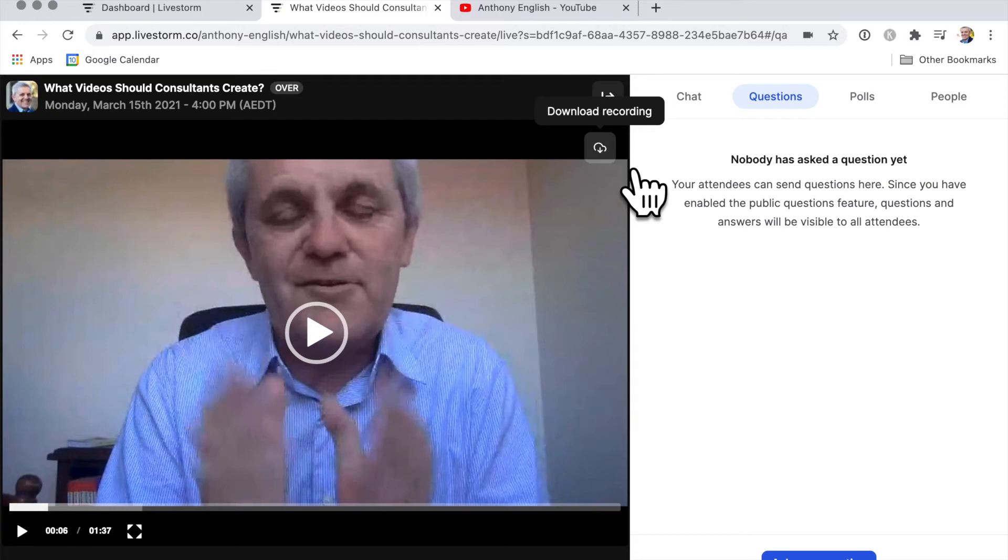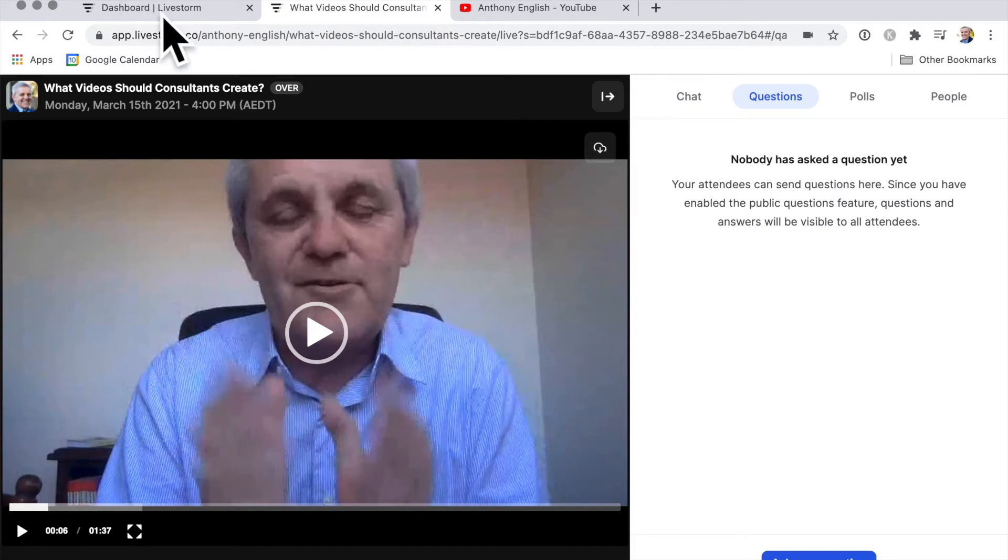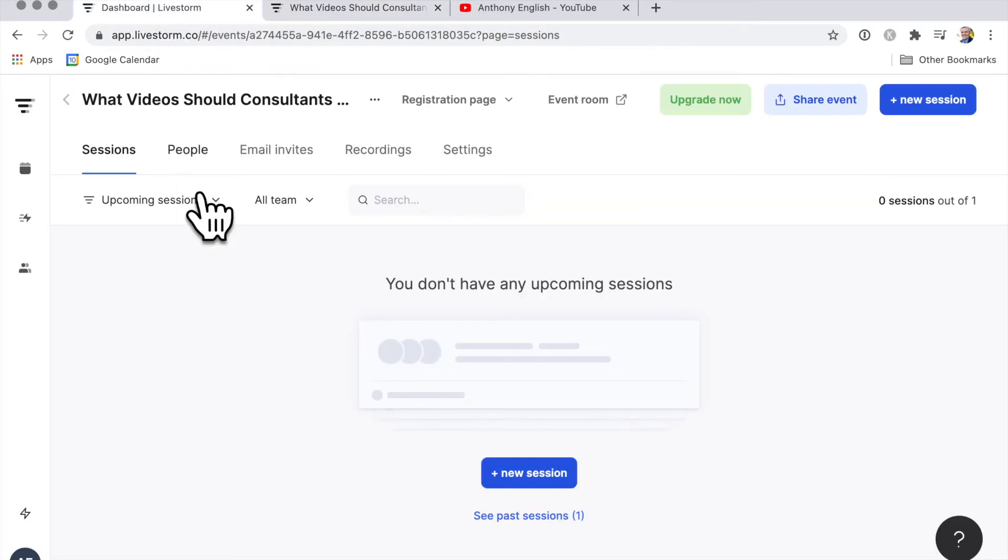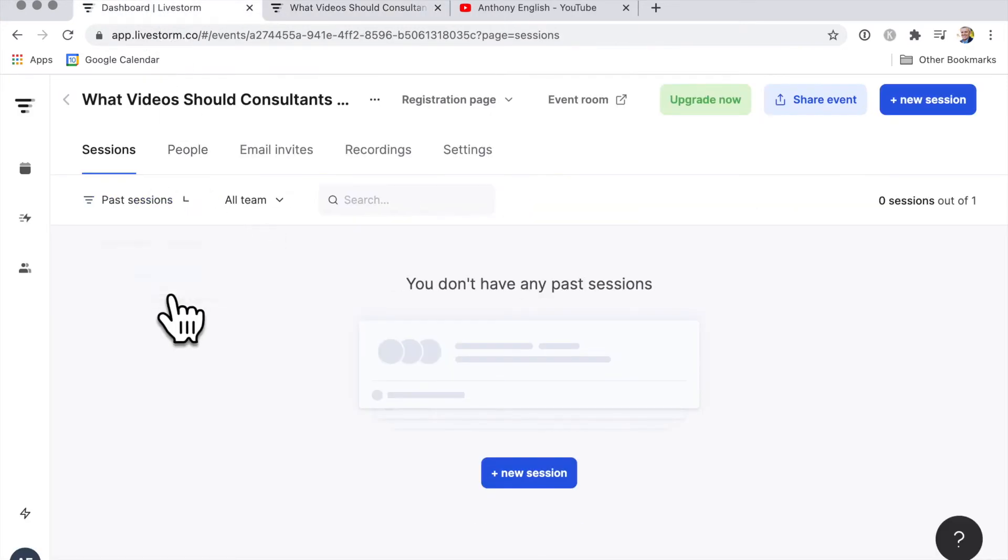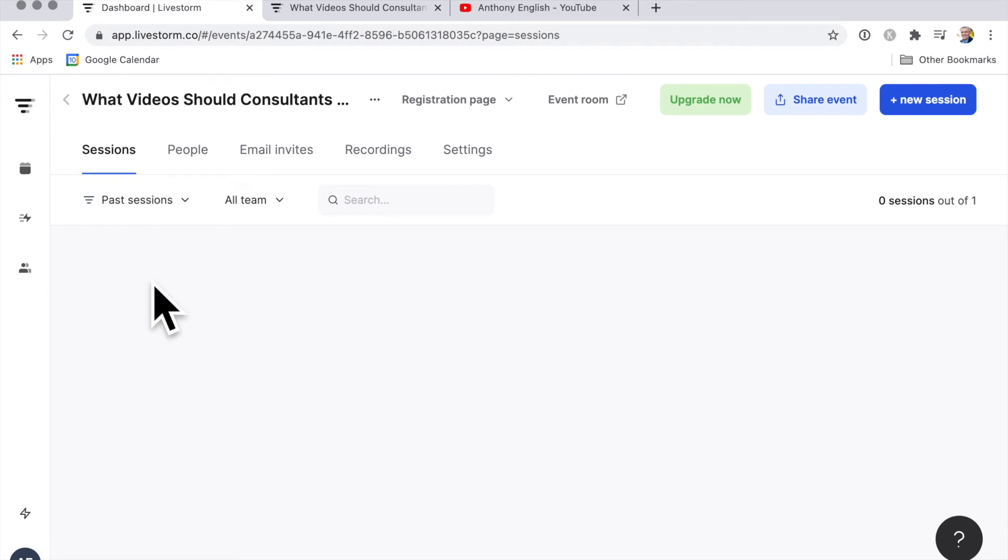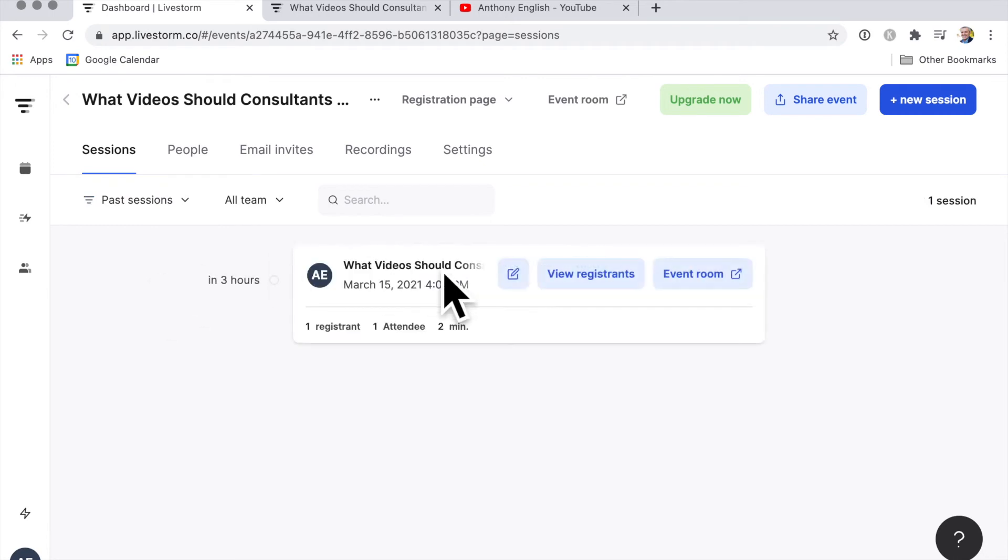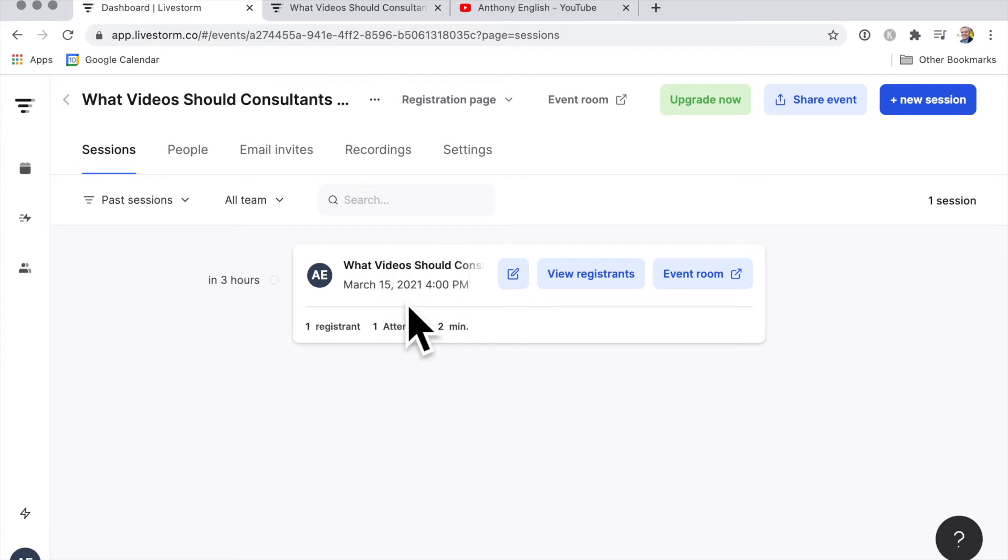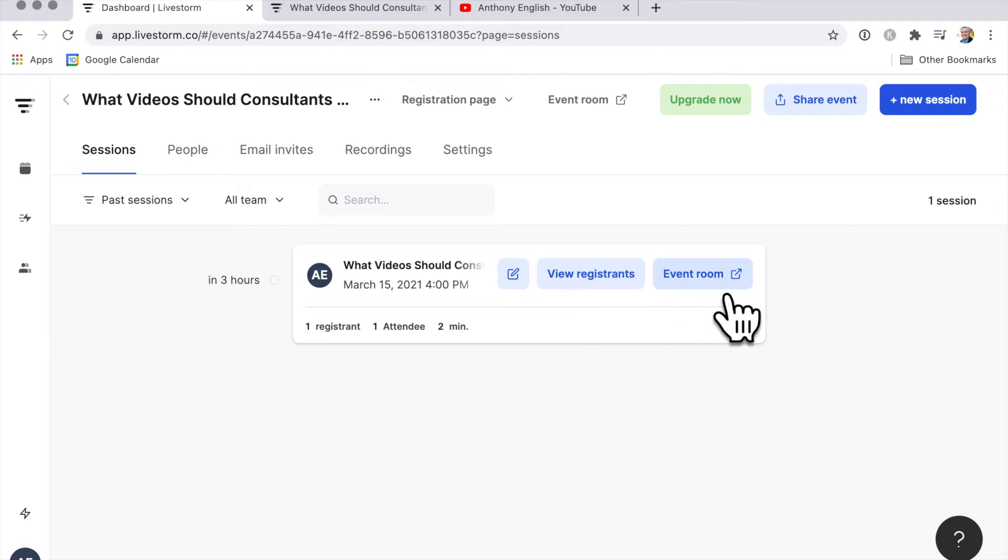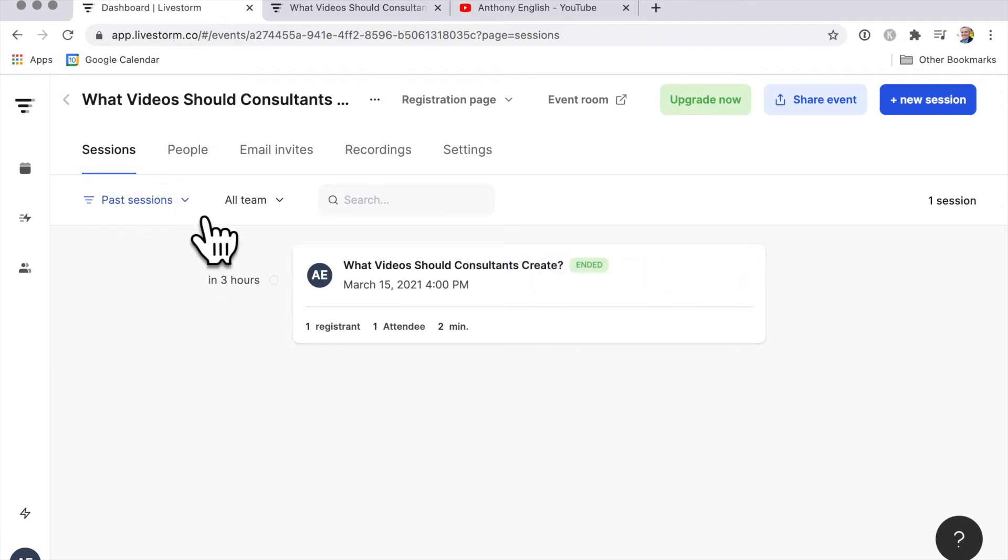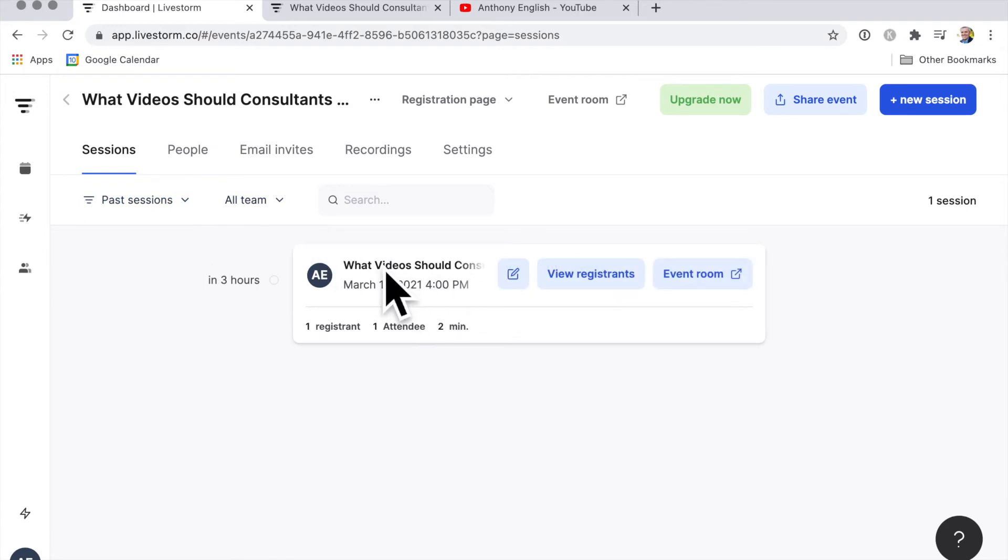I'm really finding this Livestorm thing very easy to use. Very, very nice and easy. Now when I go back here, I can see upcoming sessions, there are none, but past sessions. I've got this one here, which is a two-minute video that you have just seen. And you can see the event room and you get to see the past sessions that I've got. So that's really easy. And once again, very easy for me to share that with the world.